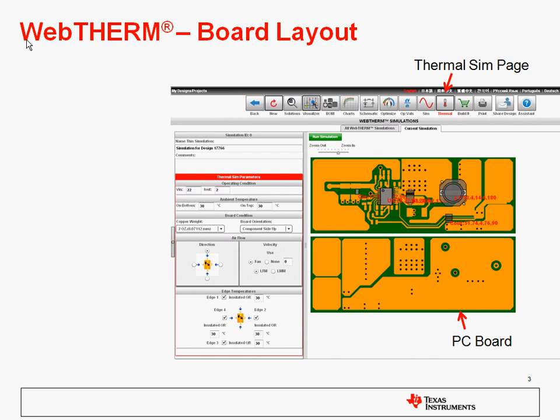This is a screenshot of the Webtherm thermal simulator in Webbench. In the upper right there you see a little thermometer button, and that's how you would access the thermal simulator by clicking on that. On the right side of the page you can see the PC board that we use, and the components are located on that board, placed automatically by Webbench. These are the components that dissipate most of the power in the design.